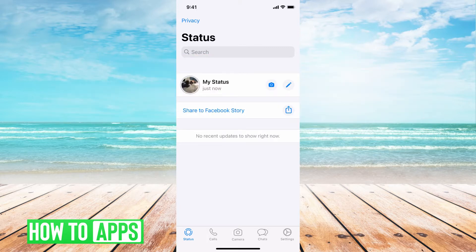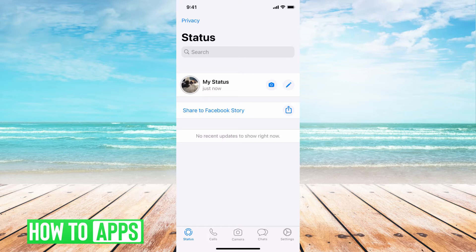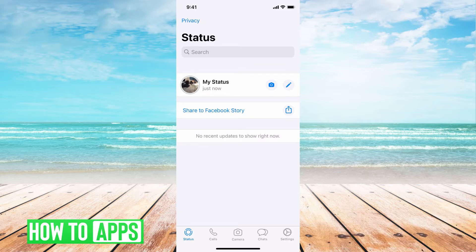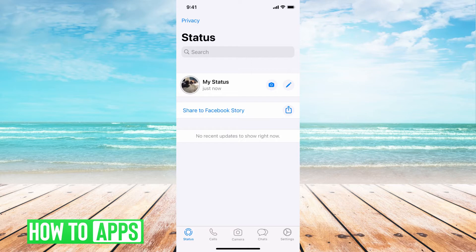I have WhatsApp open right now, and you can see underneath my status it says just now, as in my last seen was just now. If that's not working, there's a couple of different reasons for that, and I'll walk you through why you can't see yours and why you can't see somebody else's.